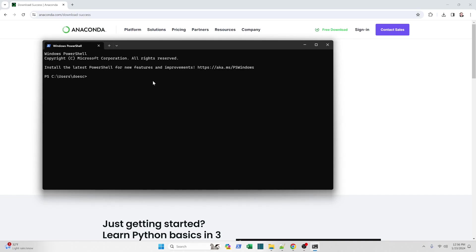So the first one I want to do is run Python and ask for the version. So that's Python space dash dash version. No space between the dashes and version. This should tell me that I've got Python 3.11.5 installed. At the time of the recording, this is the latest version of Python. That's fantastic.